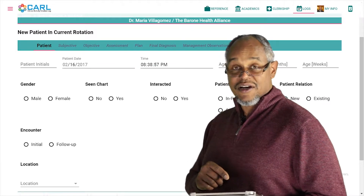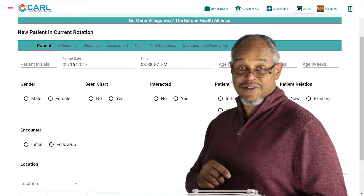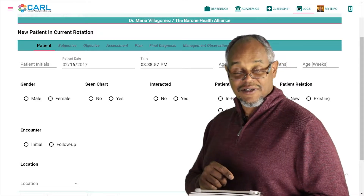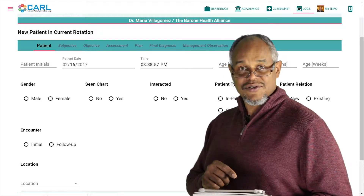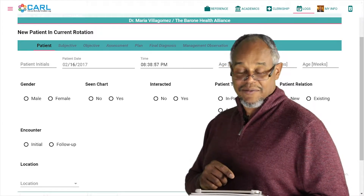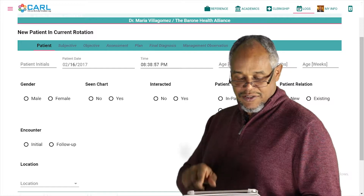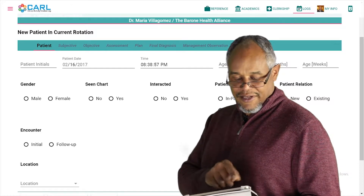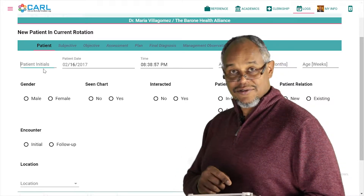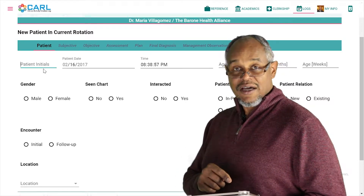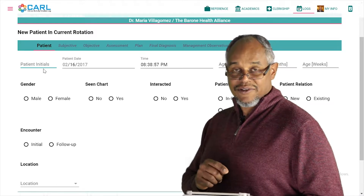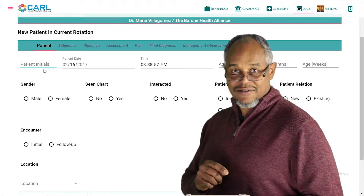In this area, you're not only able to fill in the basic information for your patient, but also the SOAP note information all at the same time. Starting from the left, you will start with your patient initials.